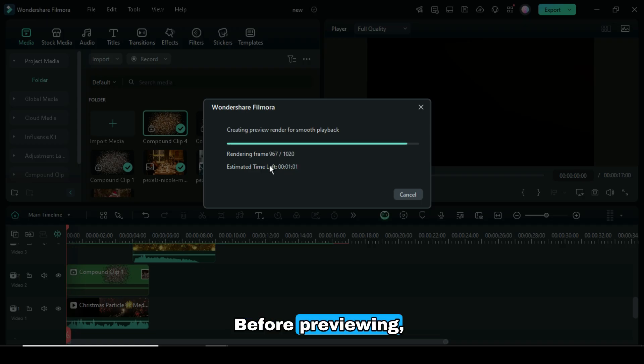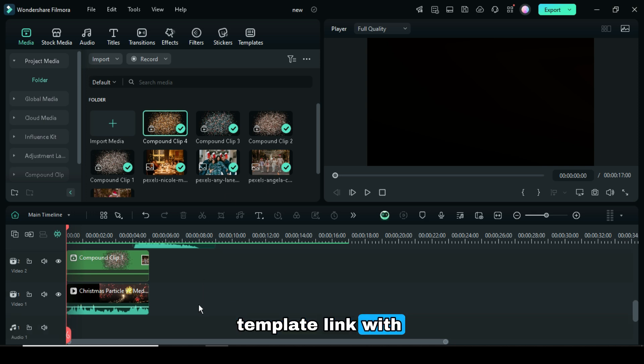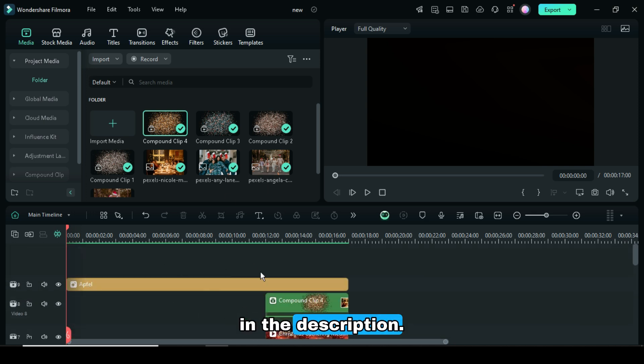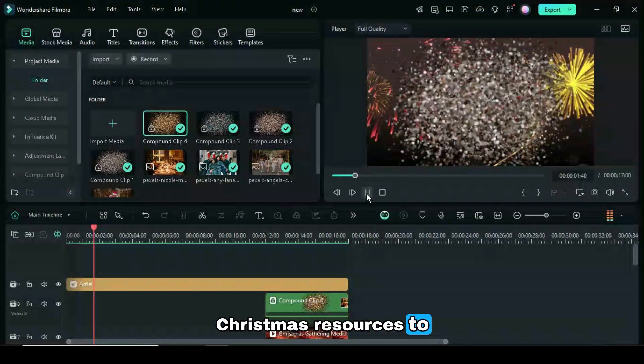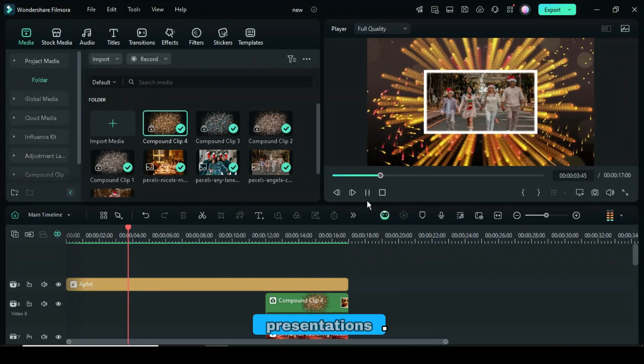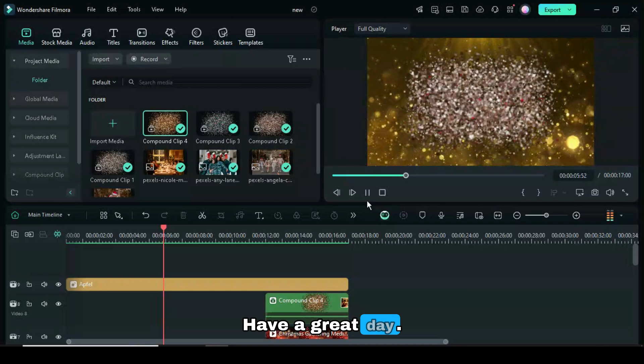Before previewing, remember that the template link with numerous pictures is in the description. Explore these Christmas resources to create engaging and enjoyable presentations. Have a great day.